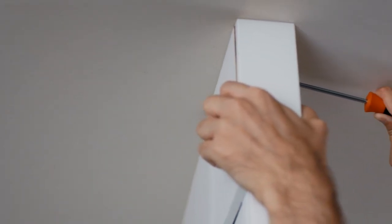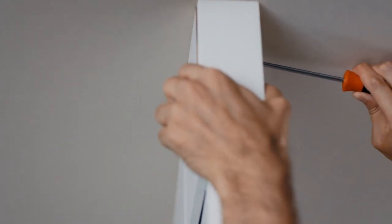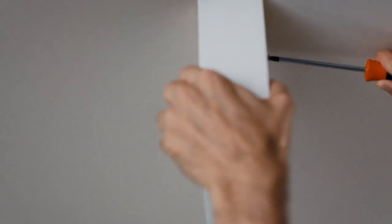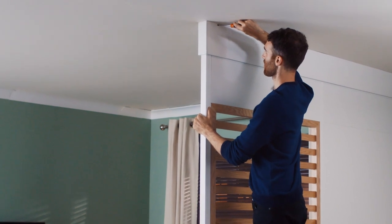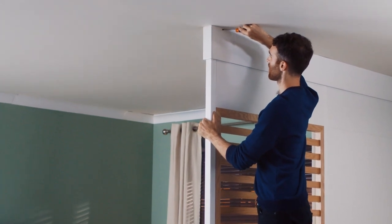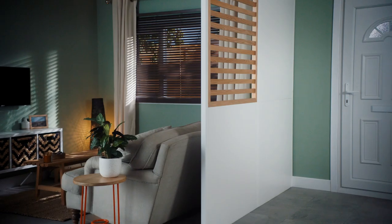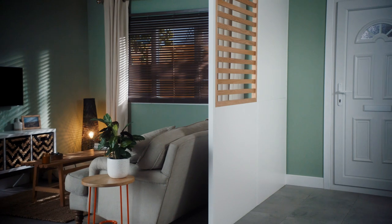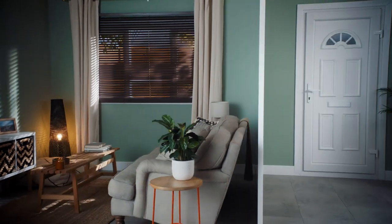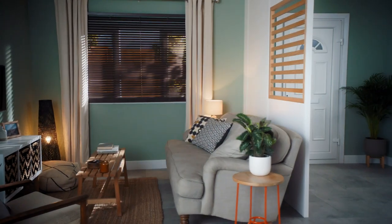Finally, to finish the installation, screw the top filler panels to the battens using the supplied screws to ensure that it remains secure. Now the gaps are covered and your installation is finished.